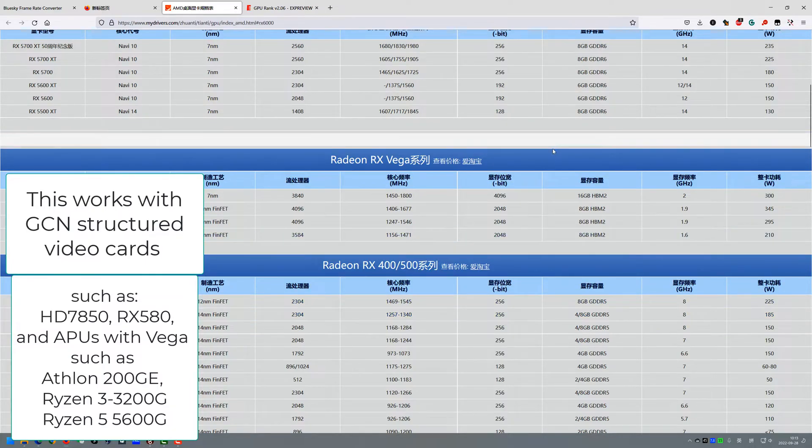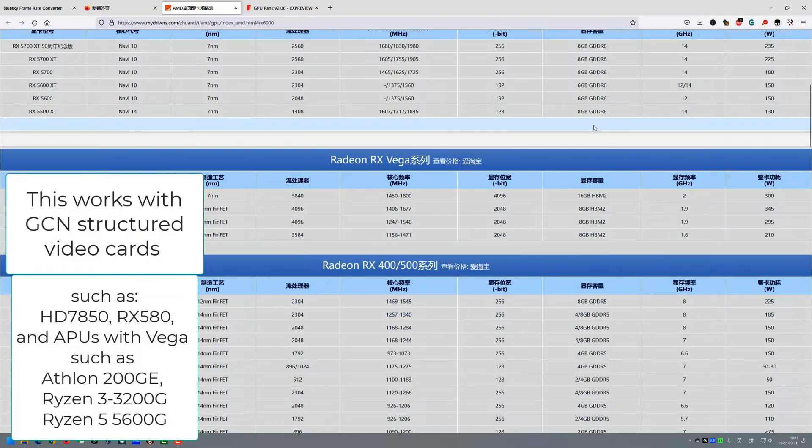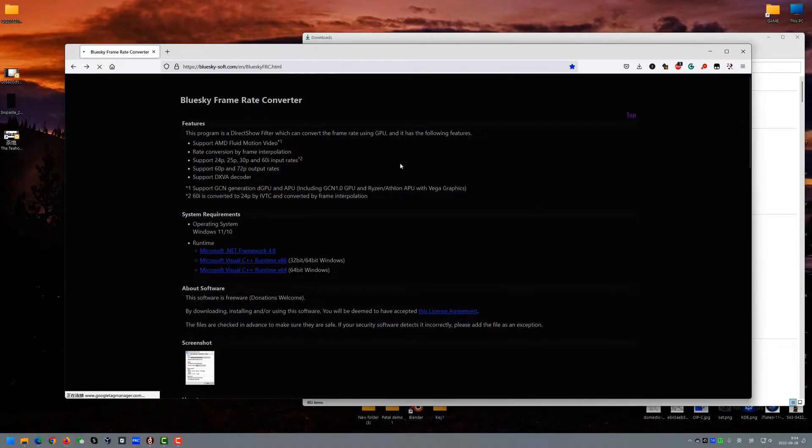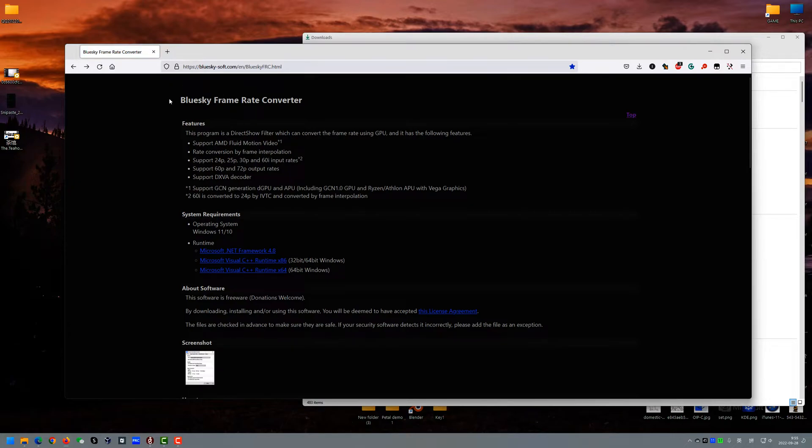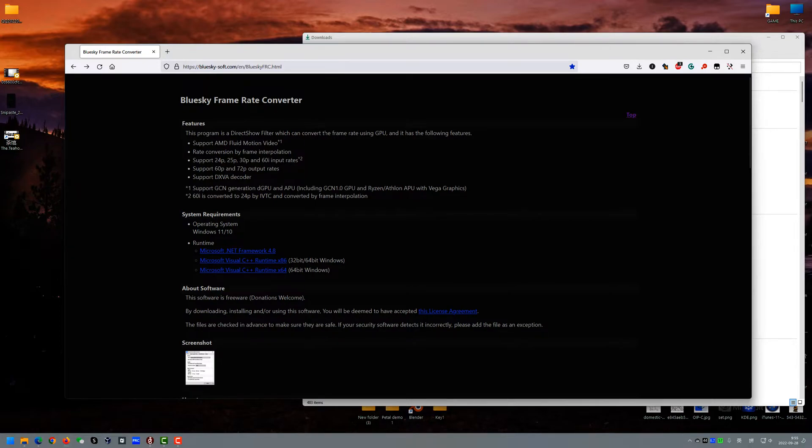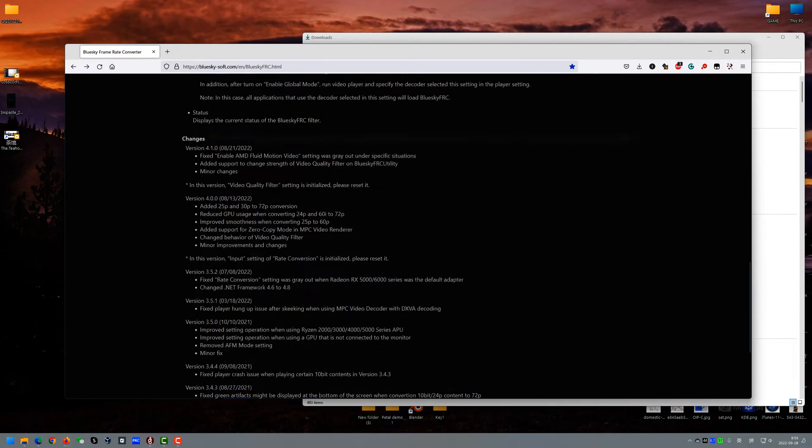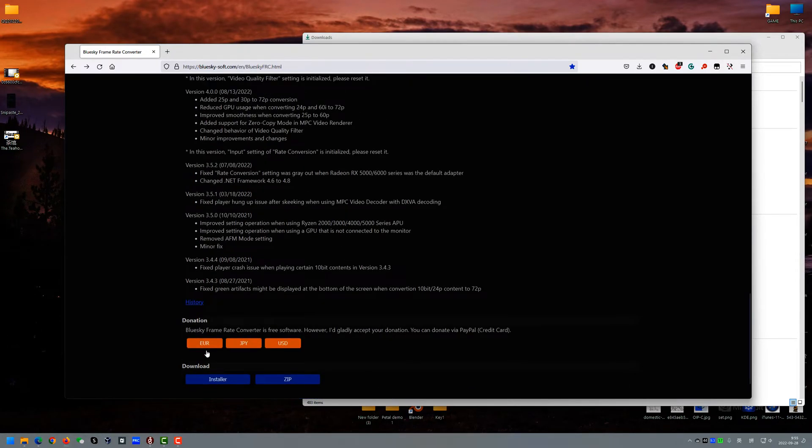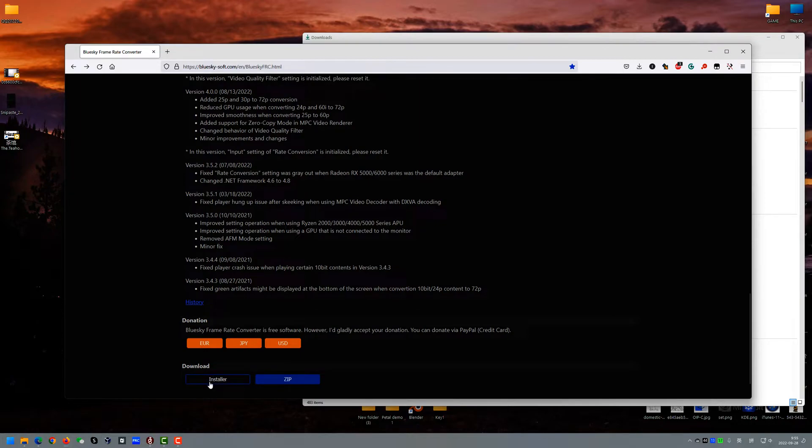And this also works with all the Ryzen APUs. So you can search the Blue Sky FRC in Google and open its official website, and find this Blue Sky FRC and find this download link here for the installer and download it.